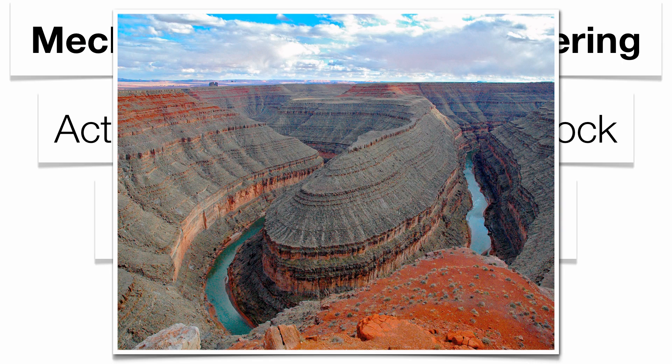Any time you see an example like a canyon, the running water is going to break up the rock, transport it to another location, and eventually the rock is going to be broken up enough where you get a dent in the ground called a canyon.